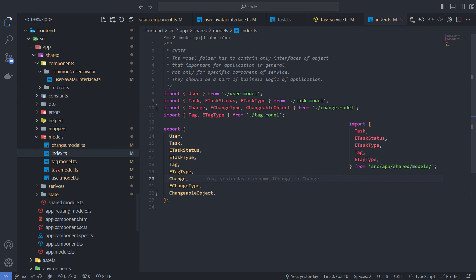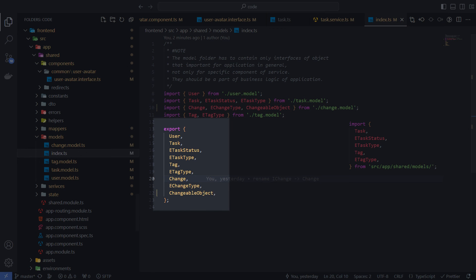You may notice that I'm using an index file for the model folder. I'm doing this to make it easy to see all the folder definitions in one place. This will also be useful for shortening import statements.